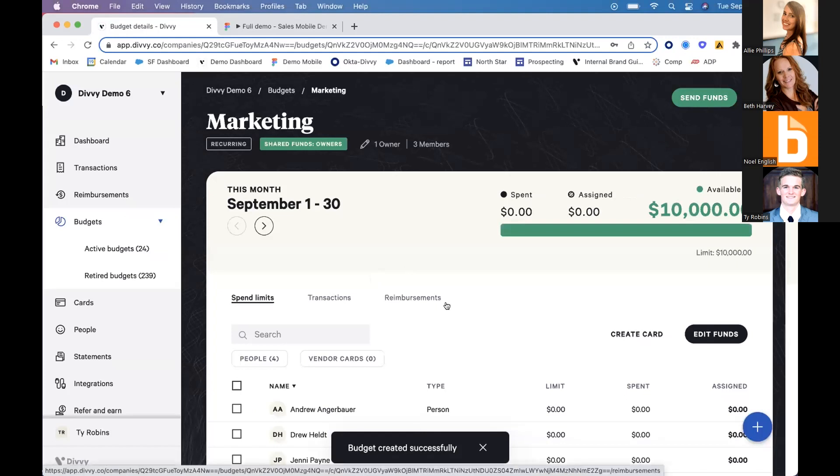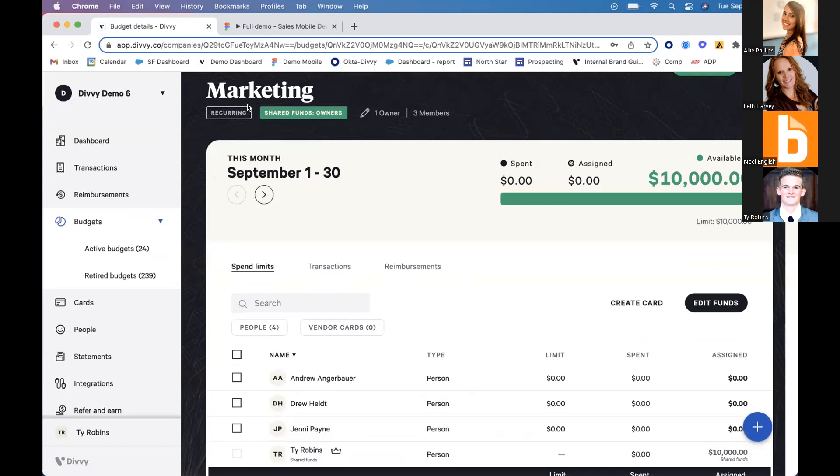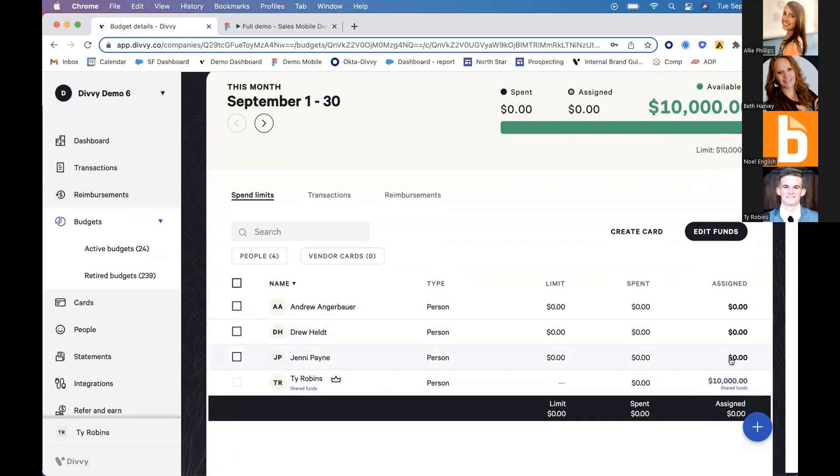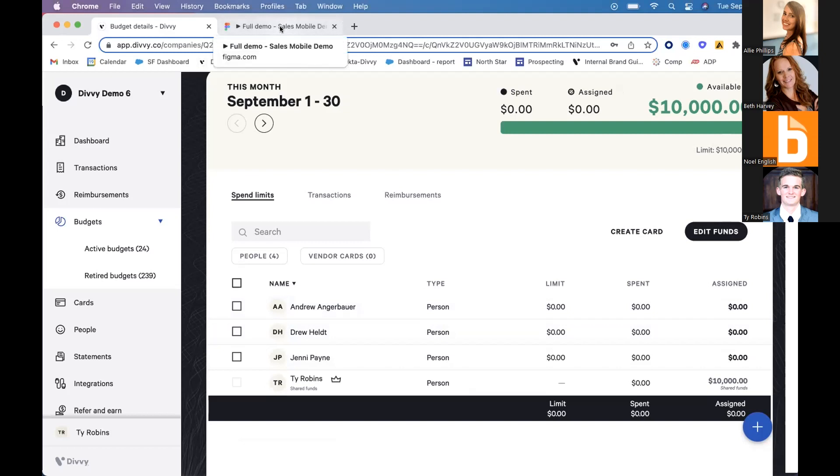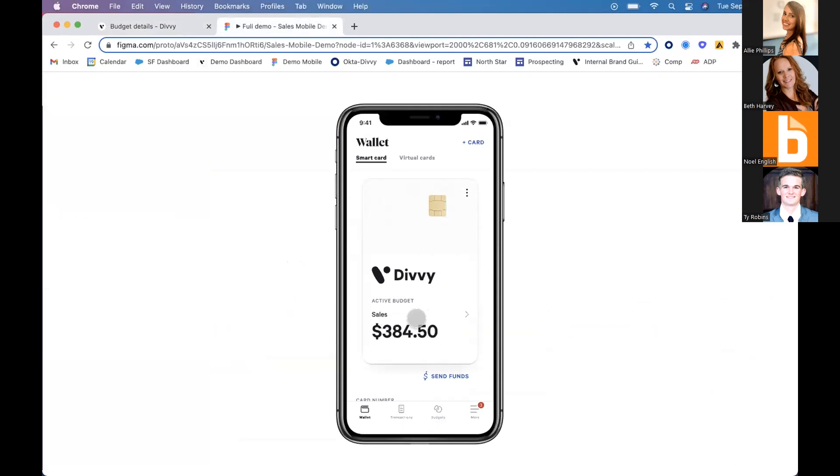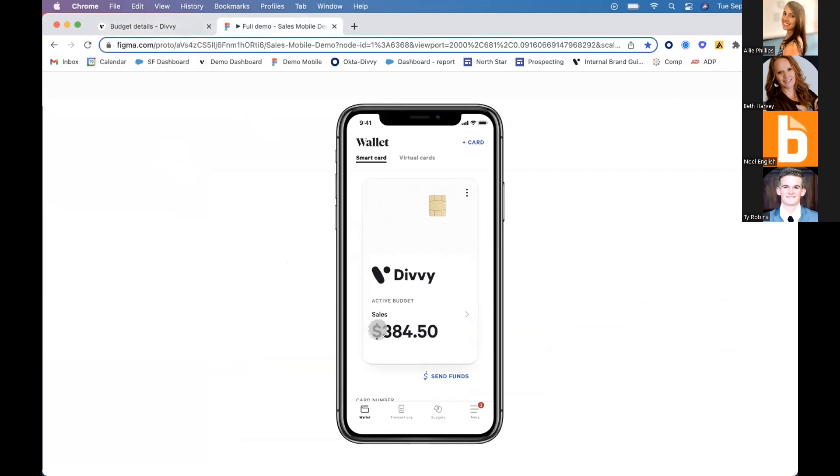We can add in our budget owner and select each employee associated with this budget. Currently, we have the manager of the marketing budget, Ty Robbins, and three employees who will be spending out of it. In Divi, we distribute the line of credit to different departments. Ty has the crown next to his name—he's the budget admin.